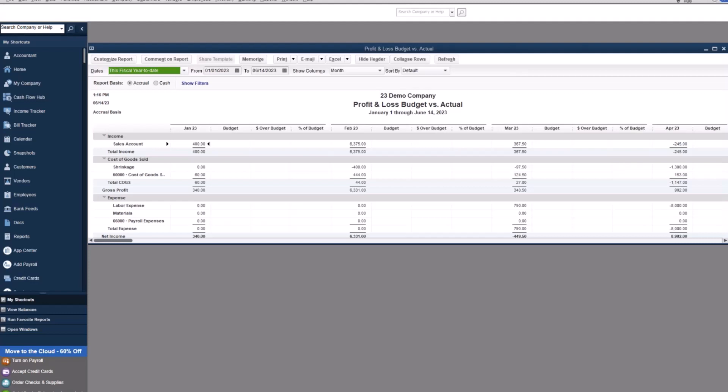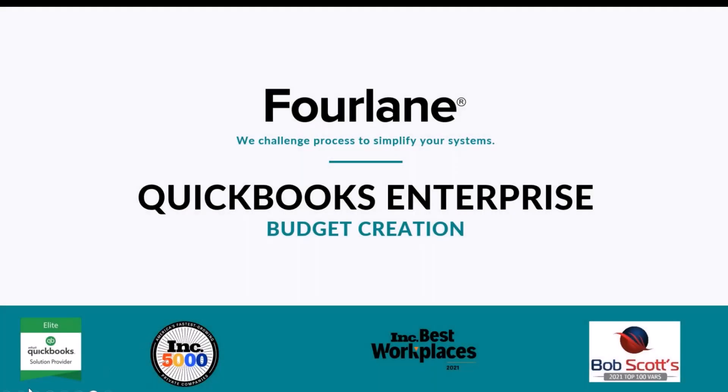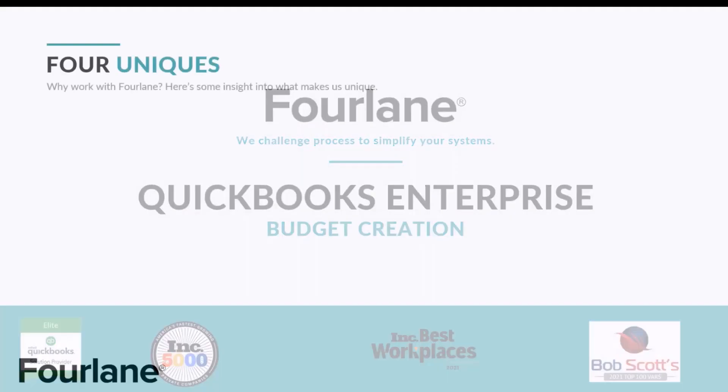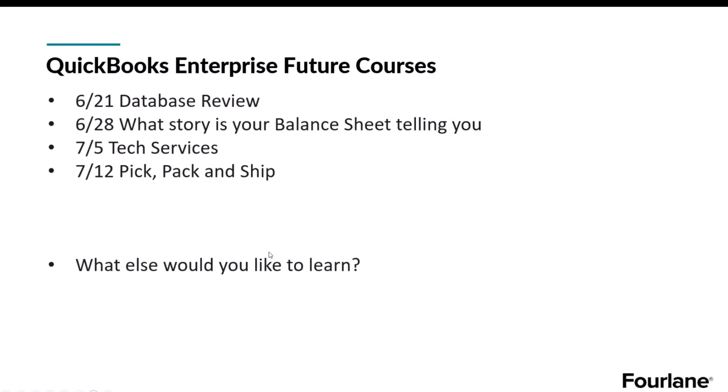Well, thank you everyone for attending. I enjoyed it so much. Just a quick recap of what we have coming up. Next week is the database review and then what story is your balance sheet telling you we have tech services and then the pick pack and ship. If there's any other topic, anything that you would like to learn, please go ahead and email us then. And we would love to take your questions. Thank you so much.